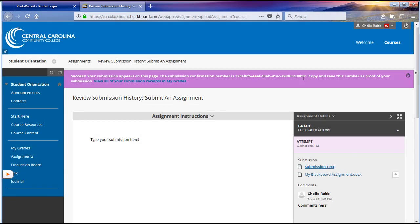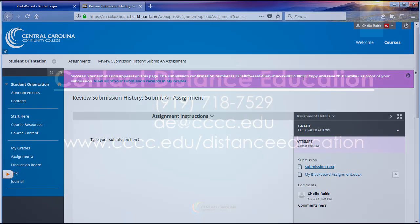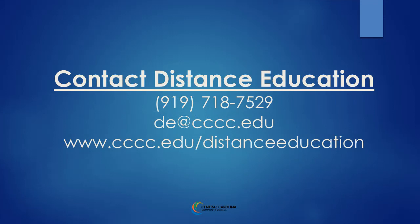If you have any questions, please give us a call at 919-718-7529 or send an email to DE at cccc.edu.